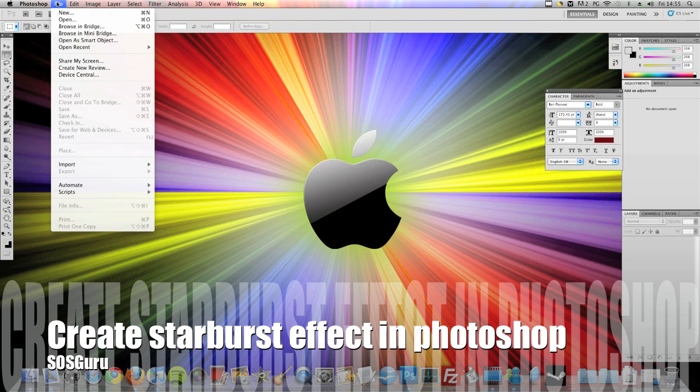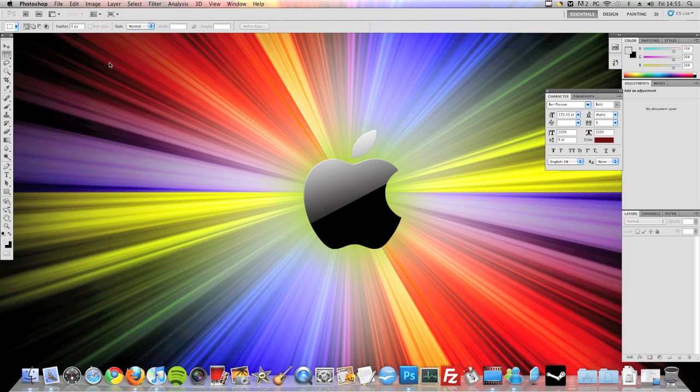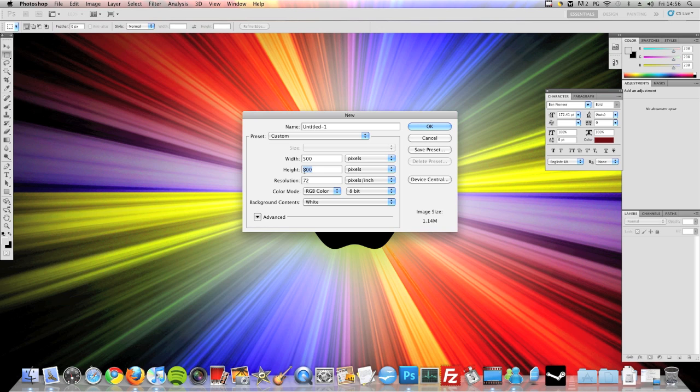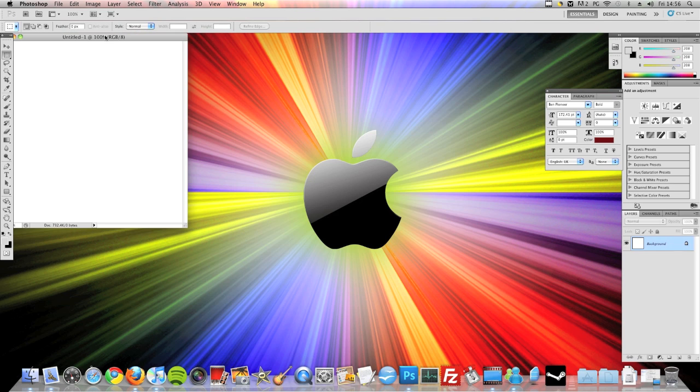Hi guys, today I'm going to show you how to create a starburst effect in Photoshop. So you're going to want to go to file and new and then just whatever width and height you want. I'm going to go to 500 by 500 to keep it simple.